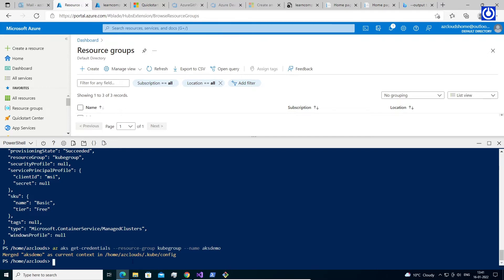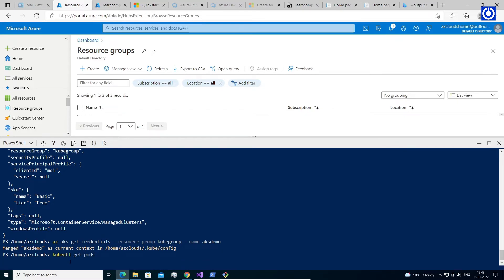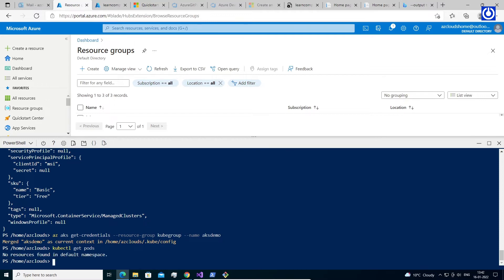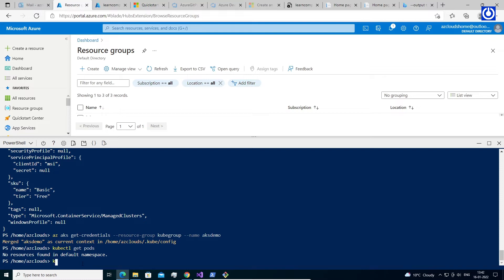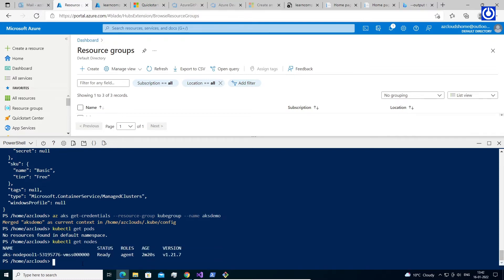Let's check the running pods with the command: kubectl get pods. Note that kubectl is pre-installed by Microsoft in Azure Cloud PowerShell. Here, no pod is running. Let's check the nodes with the command: kubectl get nodes. It is showing one node, as we created with the command during AKS creation.